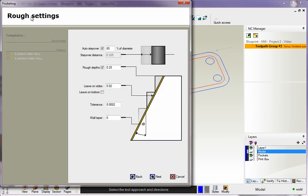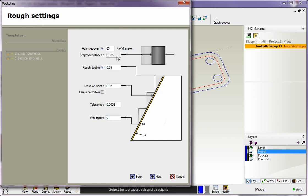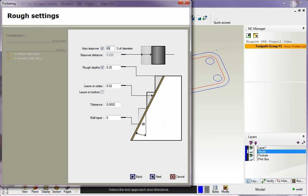Now we have our Rough Settings dialog box. This is the step over - the amount the tool is going to step over as it's making the pocket. You can put in a percentage of the tool diameter or a decimal. If you want to put a decimal value in, just uncheck the Auto Step Over and type in whatever you'd like. If I type in 250, the tool is going to take 250 thousandths step over as it makes each pocket. I'm going to put this back to a percentage of the tool diameter at 65 percent.